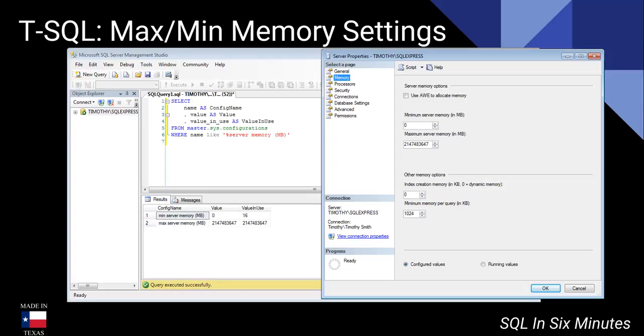In the case of this, since I don't use the server really for anything except for testing stuff, I don't really care. But I definitely want to make sure that on a server that I am using regularly that I keep some available memory for the OS.